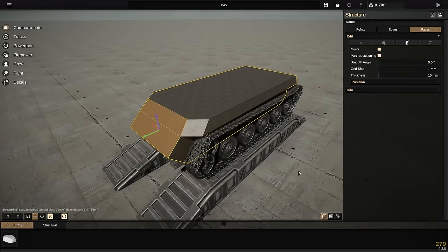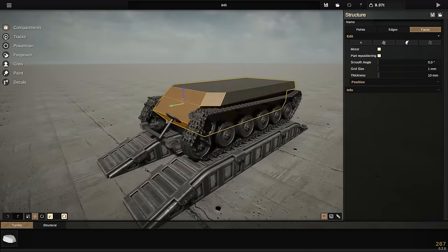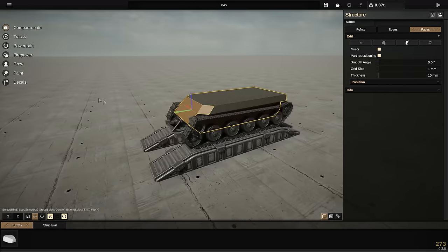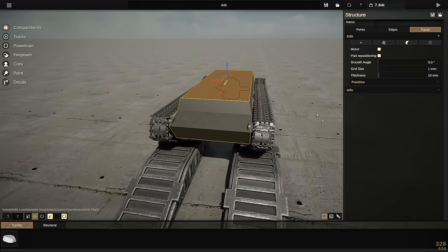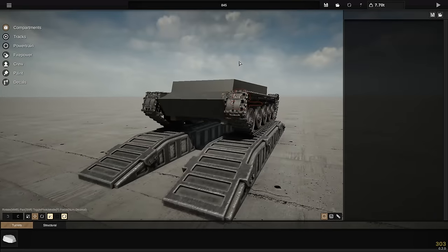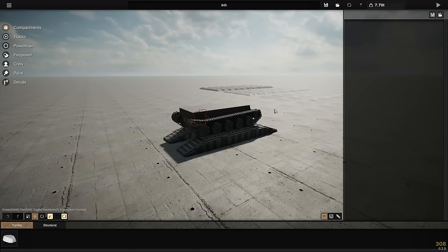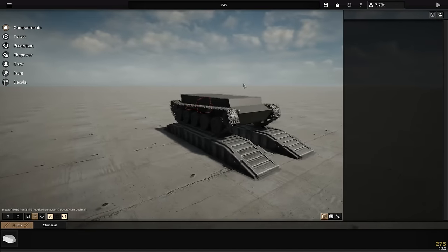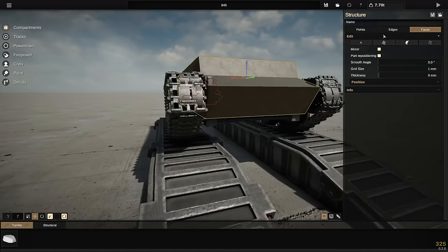Shaping the hull is very similar to before. I've got rid of the overlapping fender sections and I'm going to put in a more early-war shape for the front of this tank. This is going to need a little bit of work, so let me play around with it.